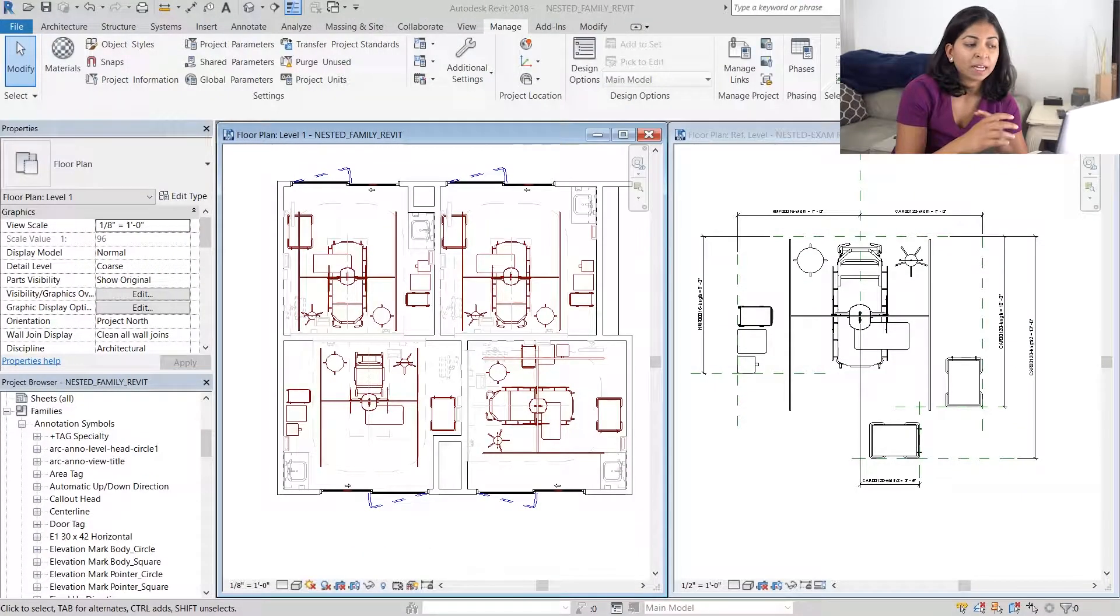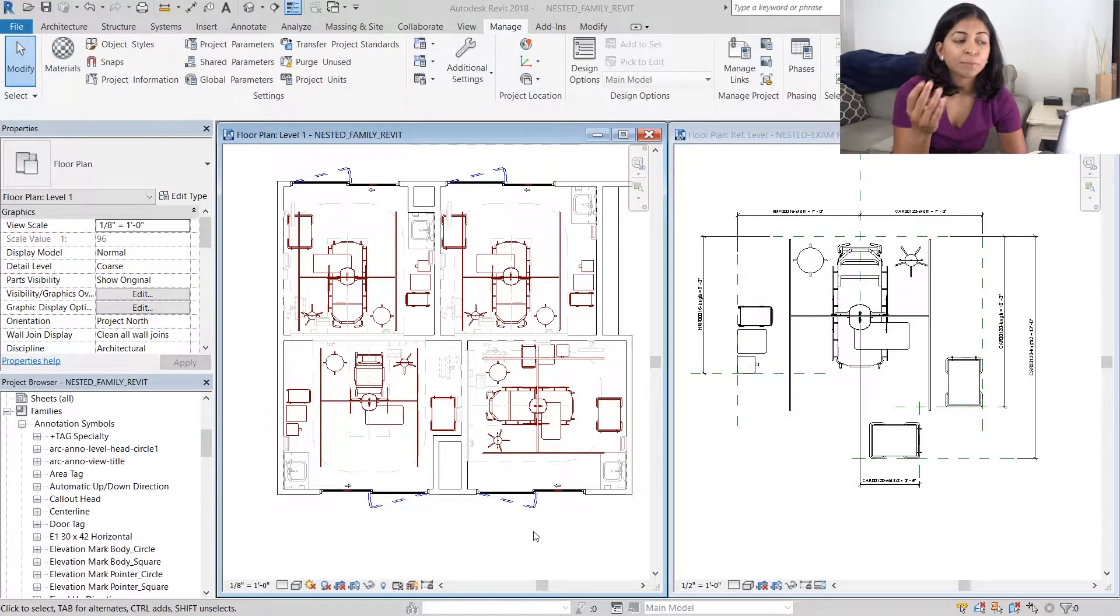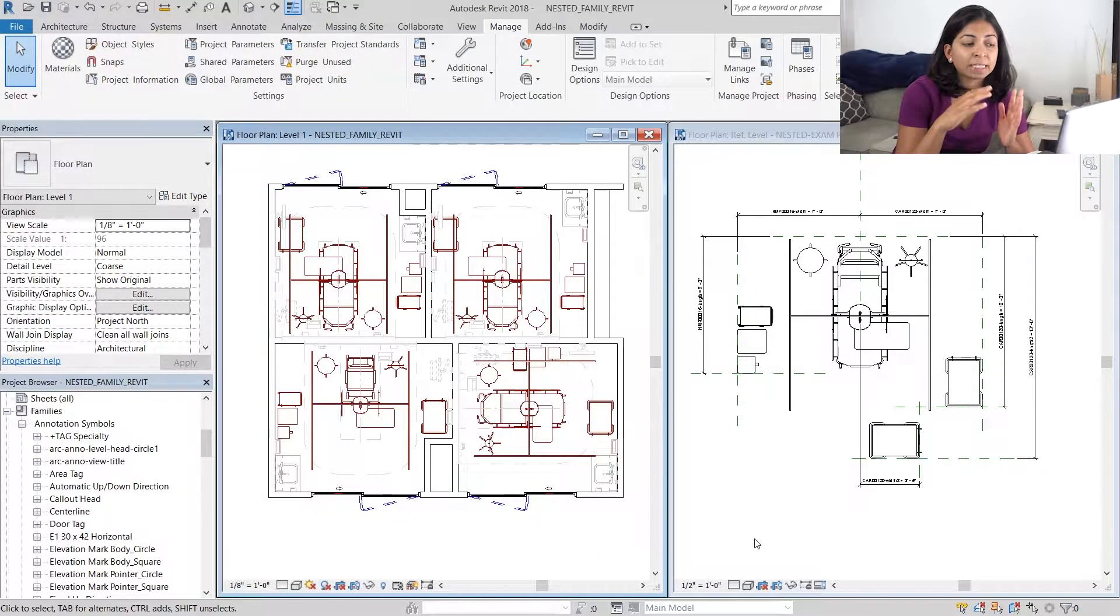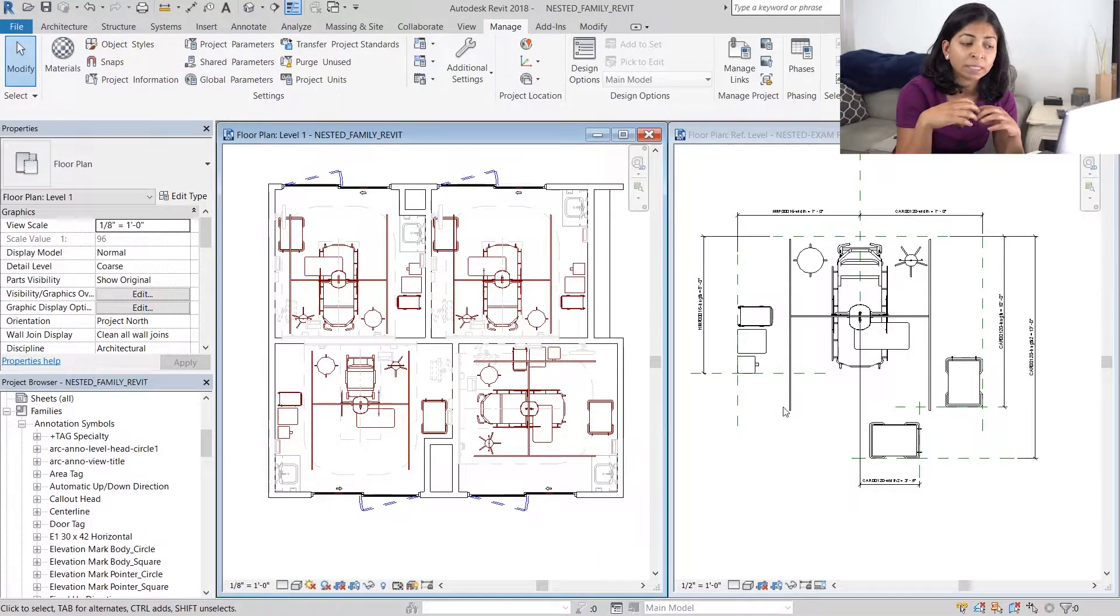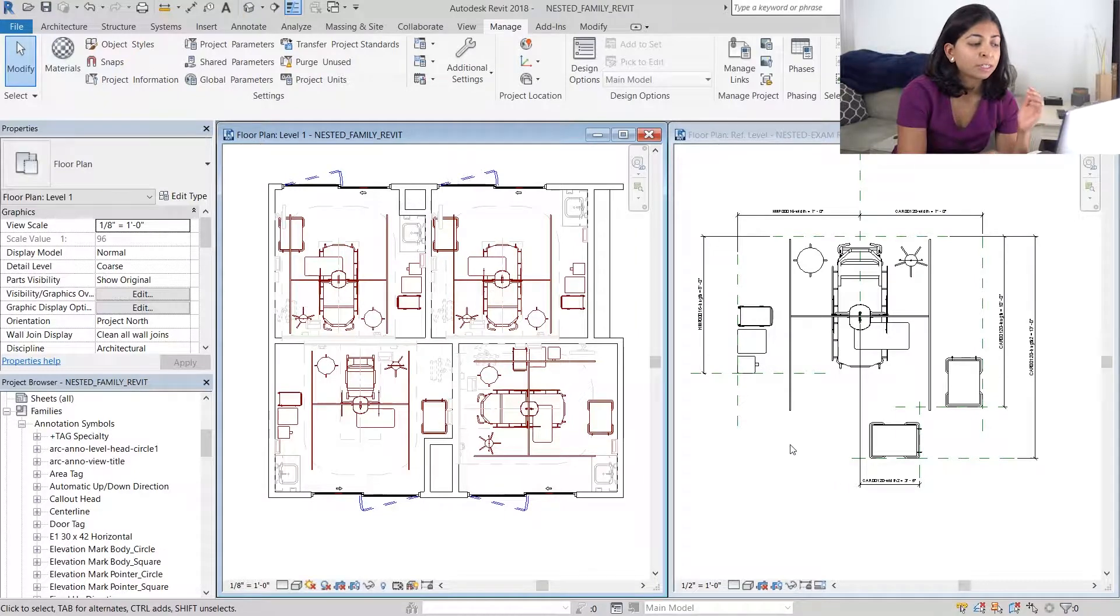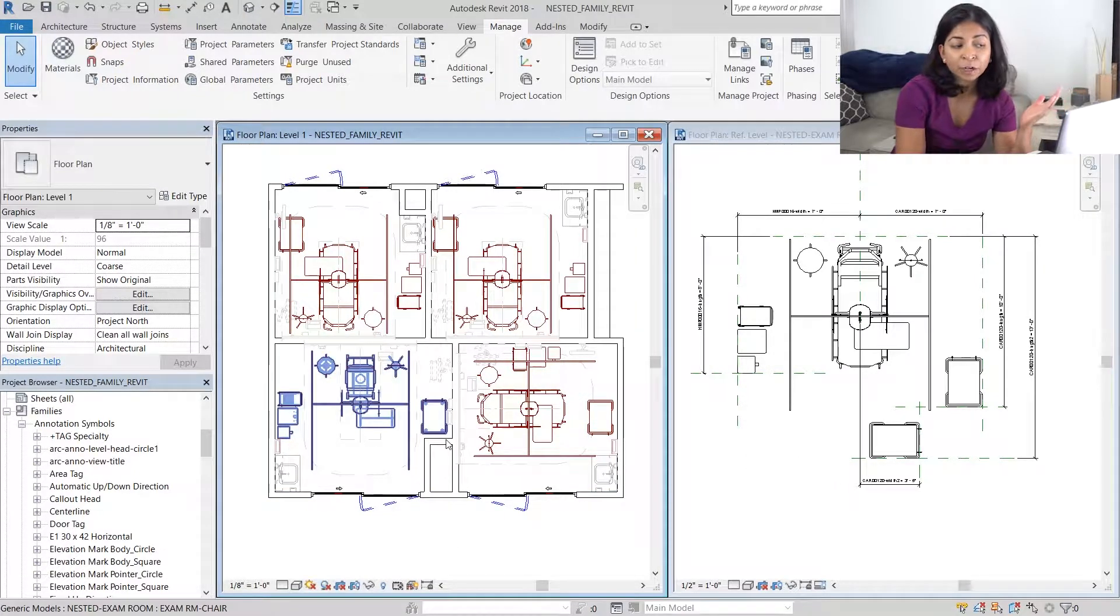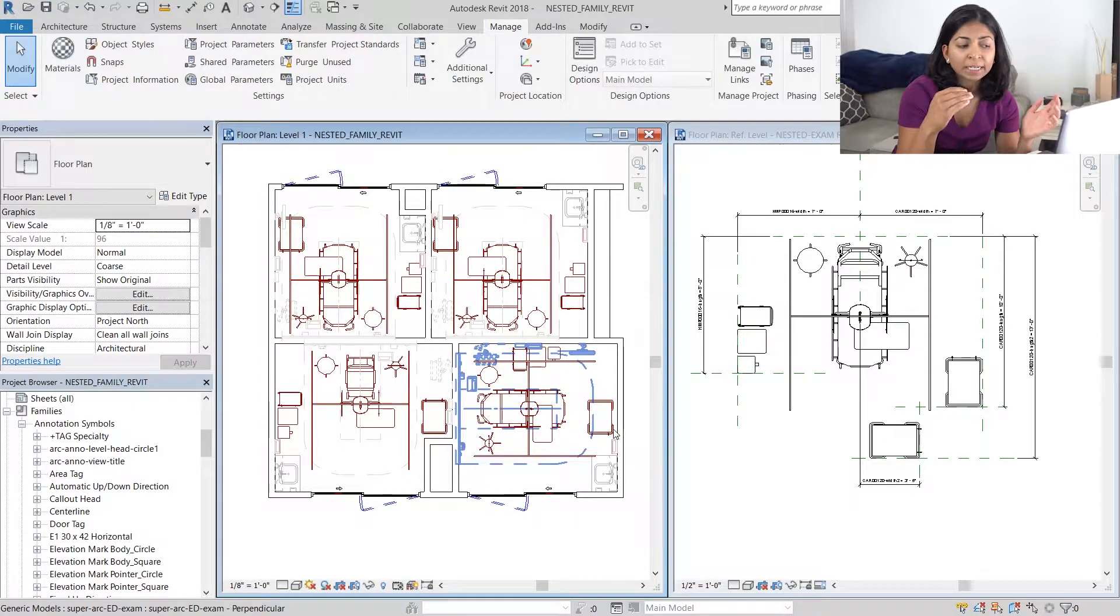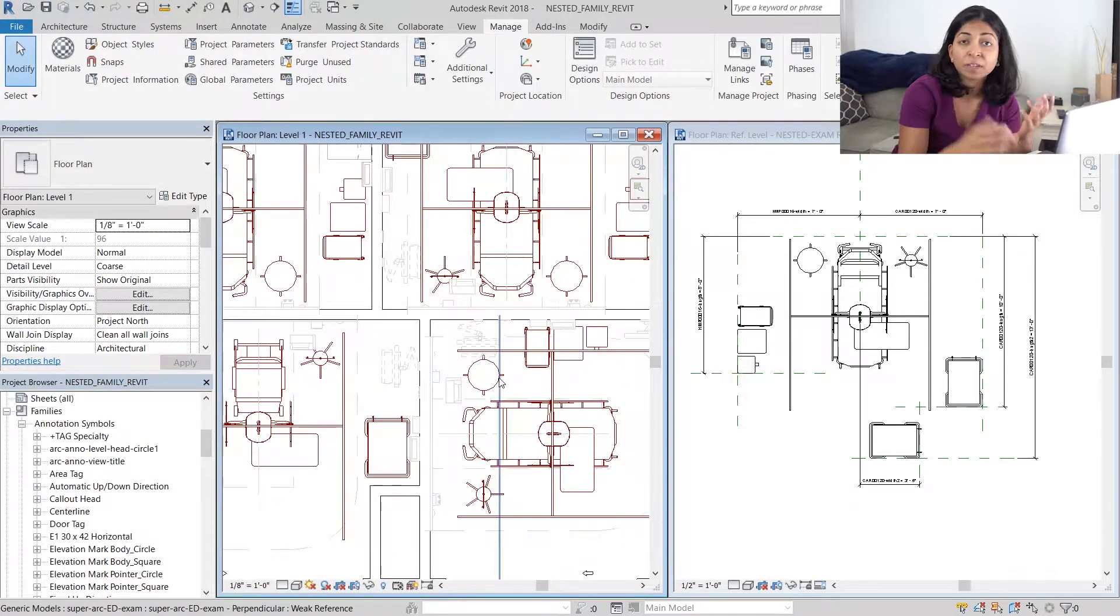This is where we left off last time. We had four exam rooms and we used the same family to populate this equipment in all these exam rooms. We have different family types so certain rooms have a chair instead of a stretcher and we've also manipulated the position of some of the carts.